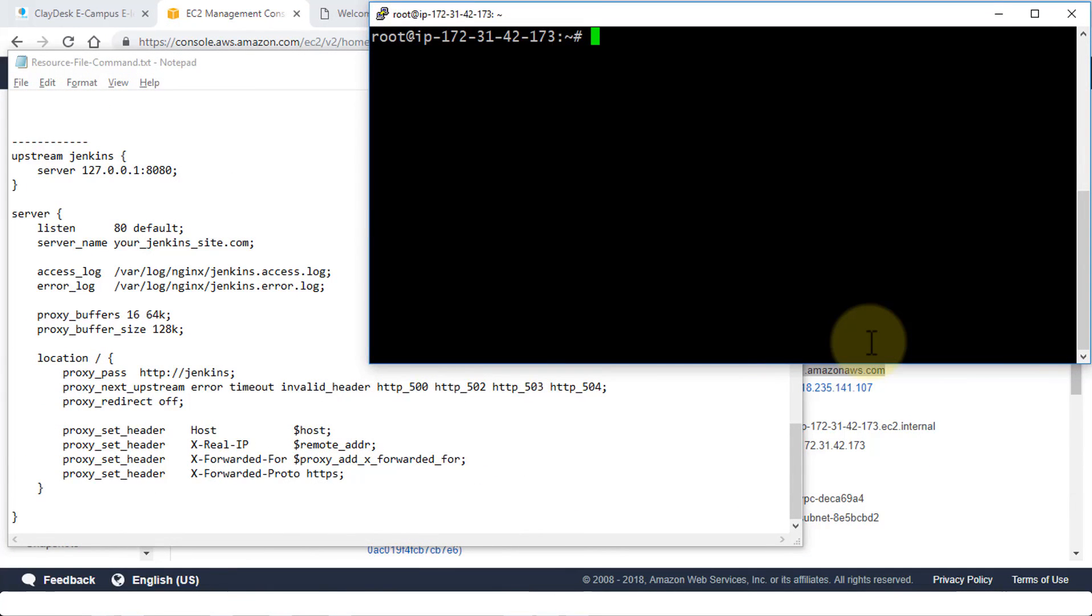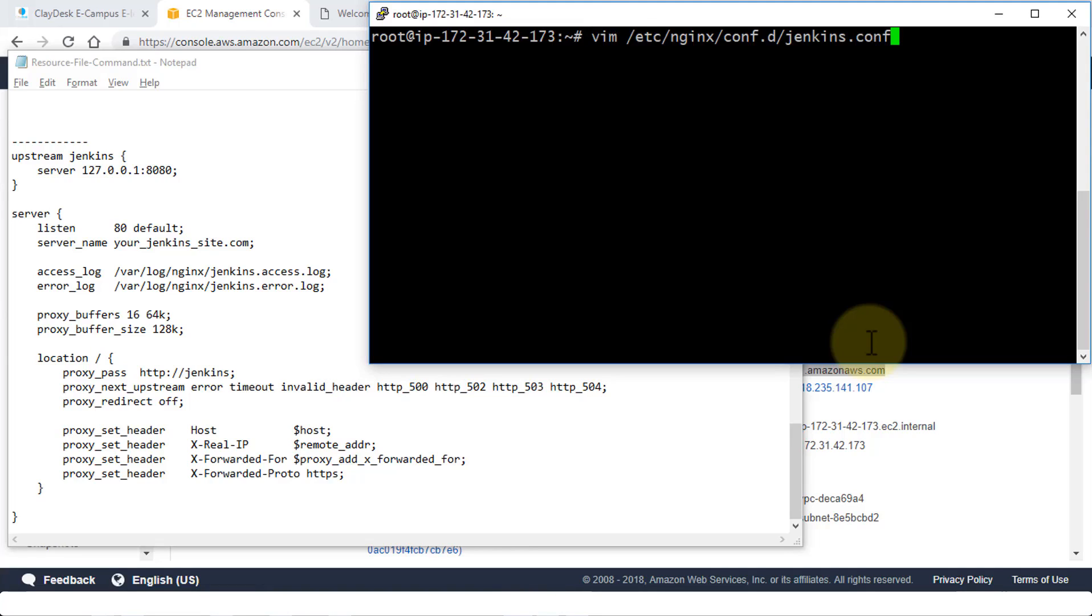Perfect. So the next step is to configure our Nginx file or the Jenkins.conf file. That's exactly what we are going to do. Once I'm connected to the shell, notice on my notes on the left, this is the file that we need to create using the VIM editor. So let's go ahead and bring up the command here.